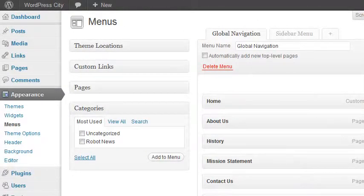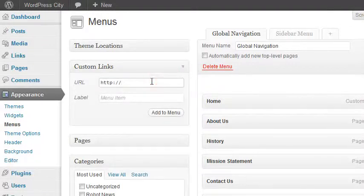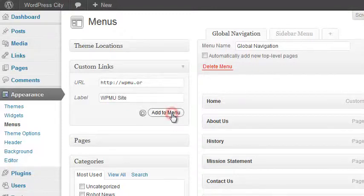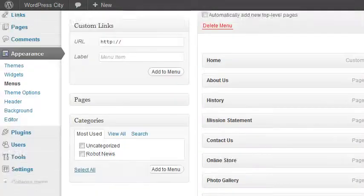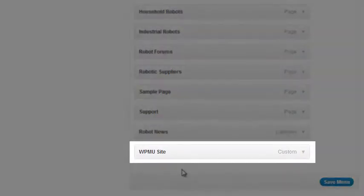Before we start moving menu items around, I want to show you how to add a link to an item that doesn't exist on your own site. Under Custom Links, let's say we want to link to WPMU.org. Put in the URL, then give it a label — what it should read in our menu. Click Add to Menu, and like anything else it will appear at the bottom of our menu.